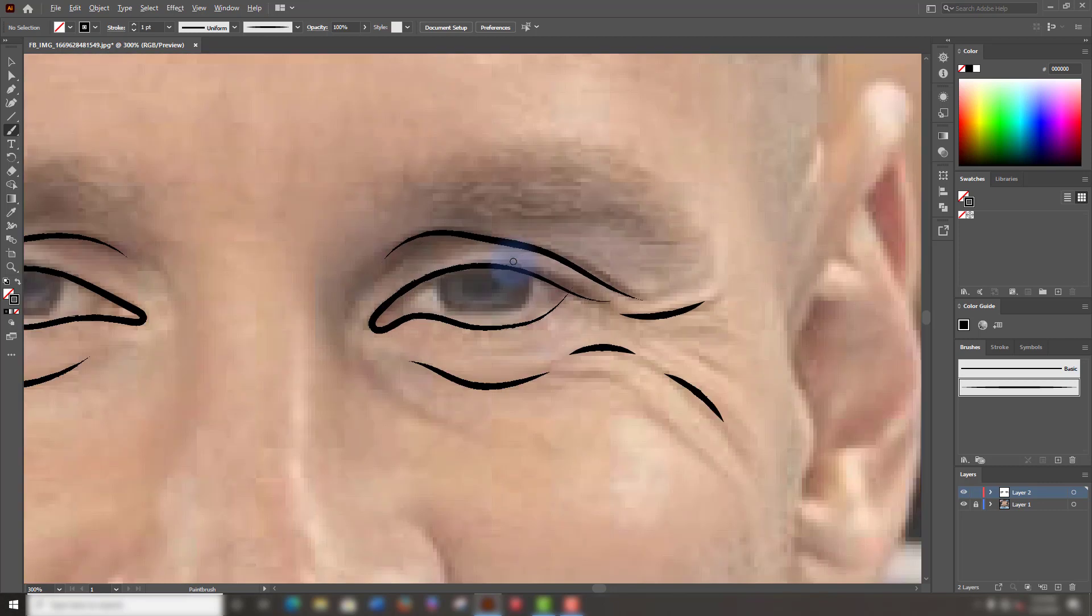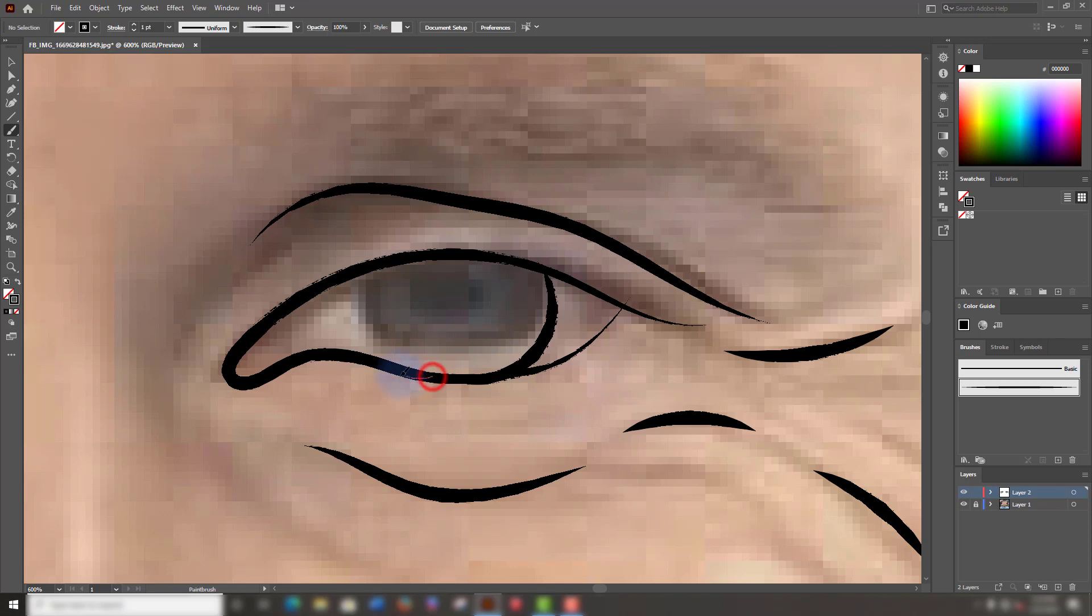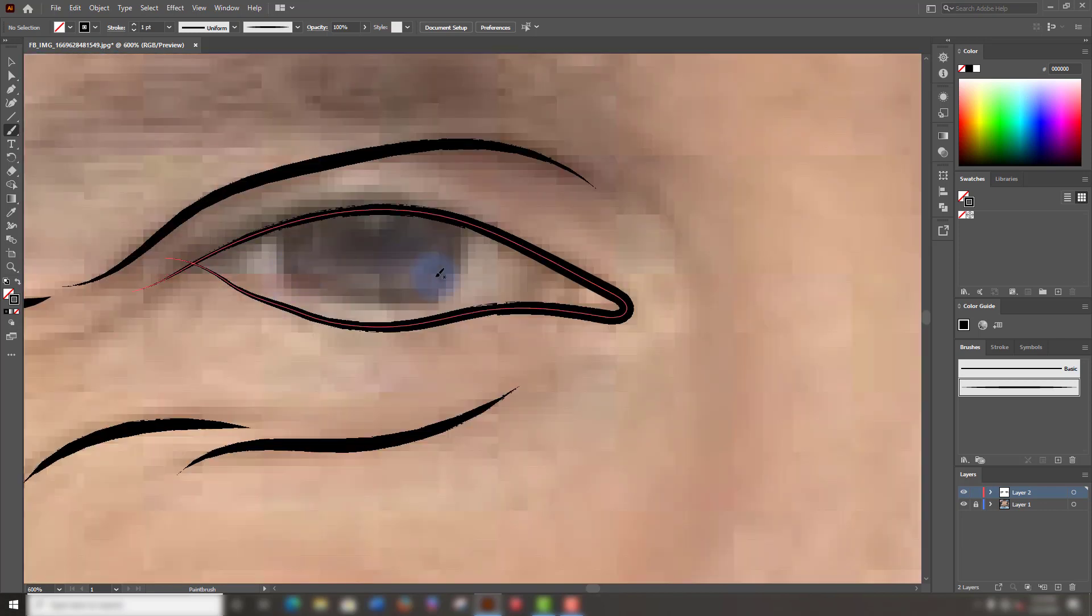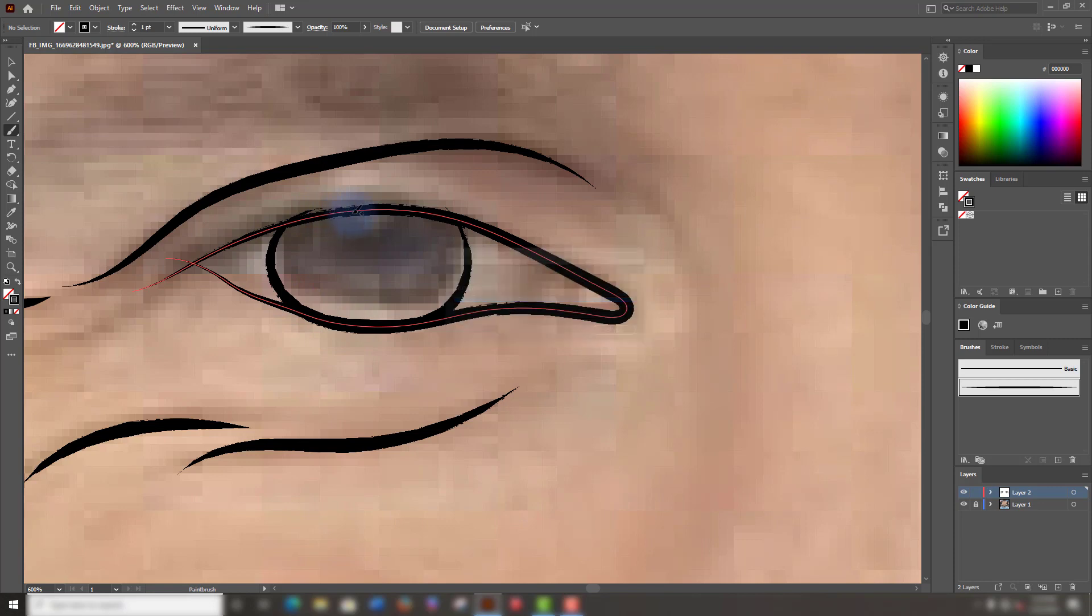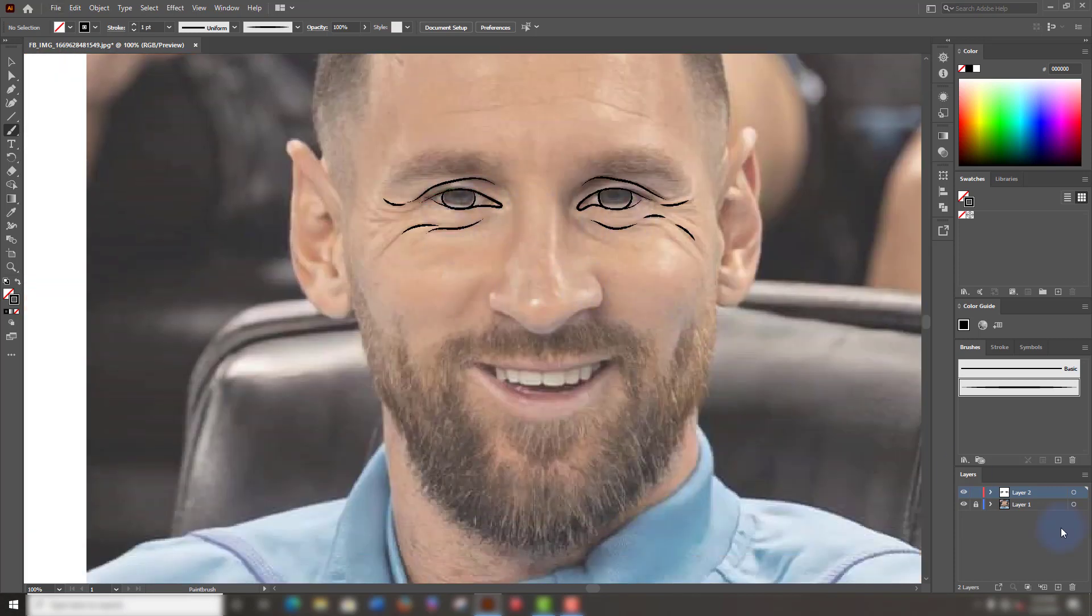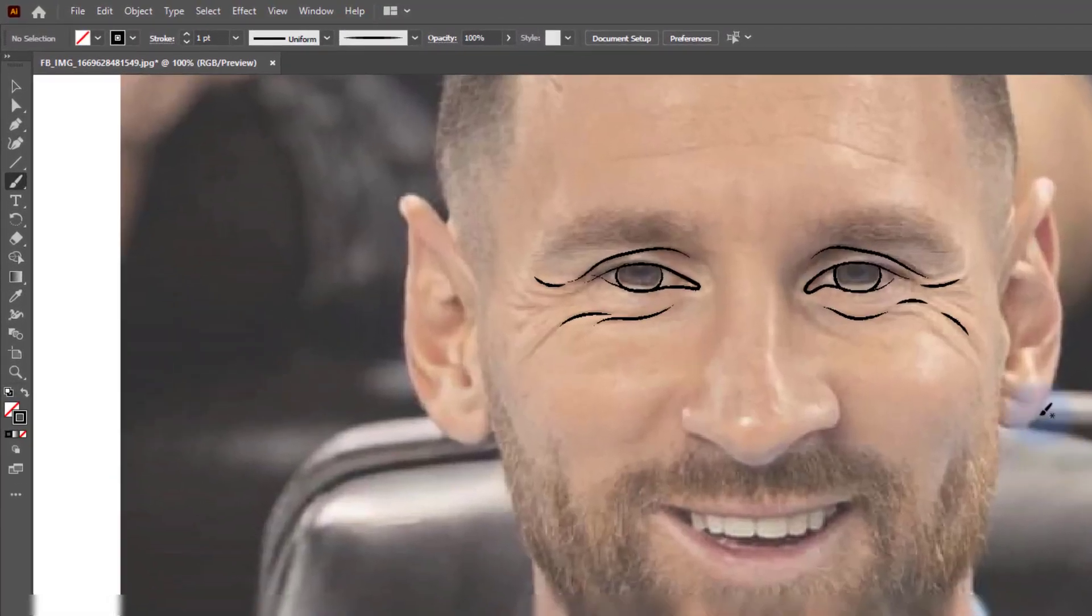We will continue to draw the shape of the eyeball. The same on the left. Let's see how it looks. It's coming.